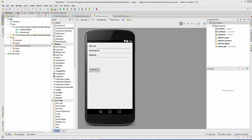Hello guys, welcome to the next video tutorial on Android SQLite database tutorial for beginners. In the last video we saw how to insert data into SQLite database using Android. In this video we will see how we can get all data from a SQLite database table and show it on your Android.